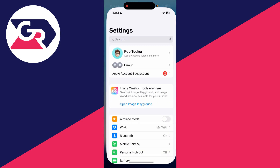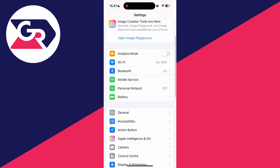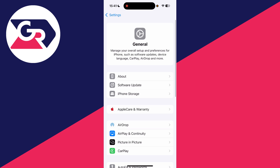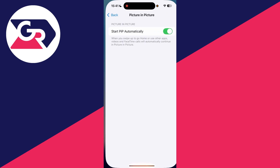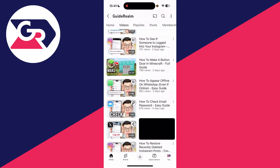Go and open up the settings on your device. Scroll down and press General, find Picture in Picture, and make sure that it's switched on. Now what you need to do is come to YouTube.